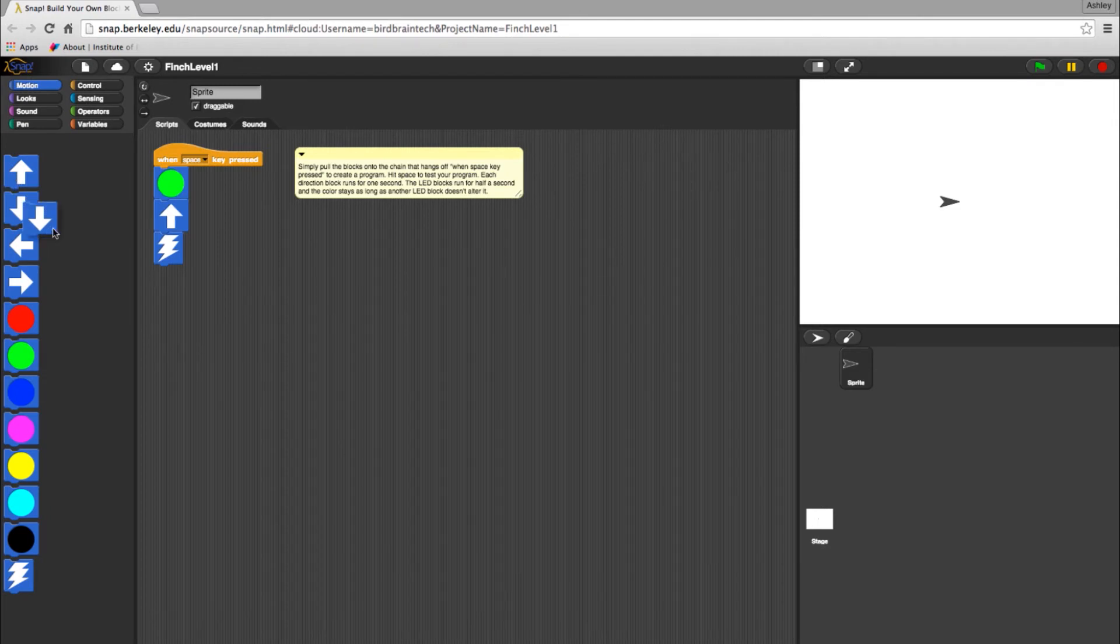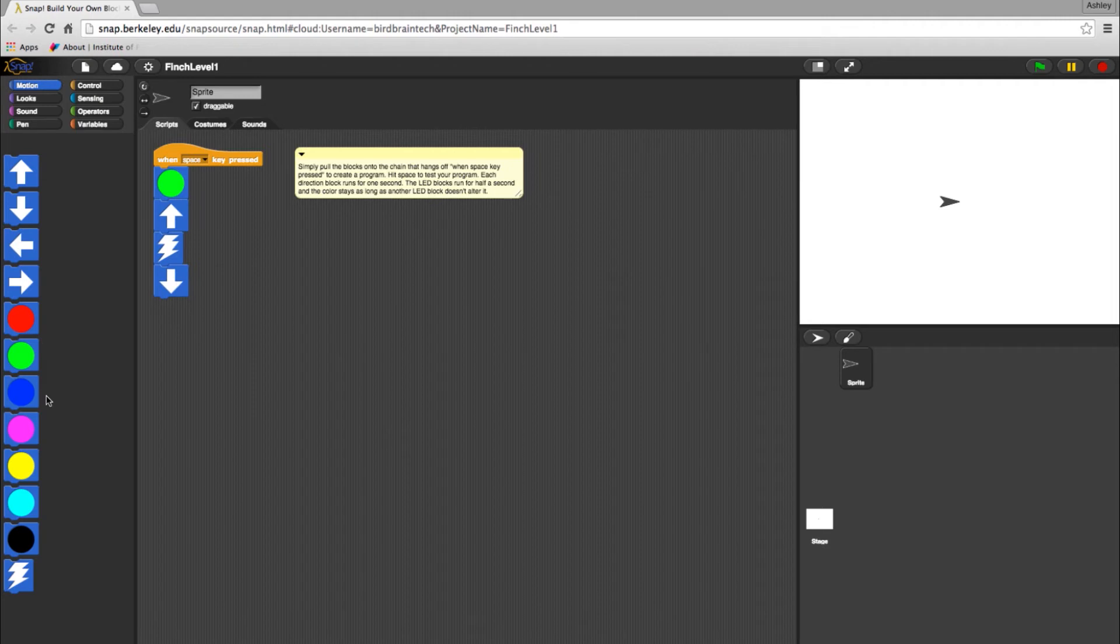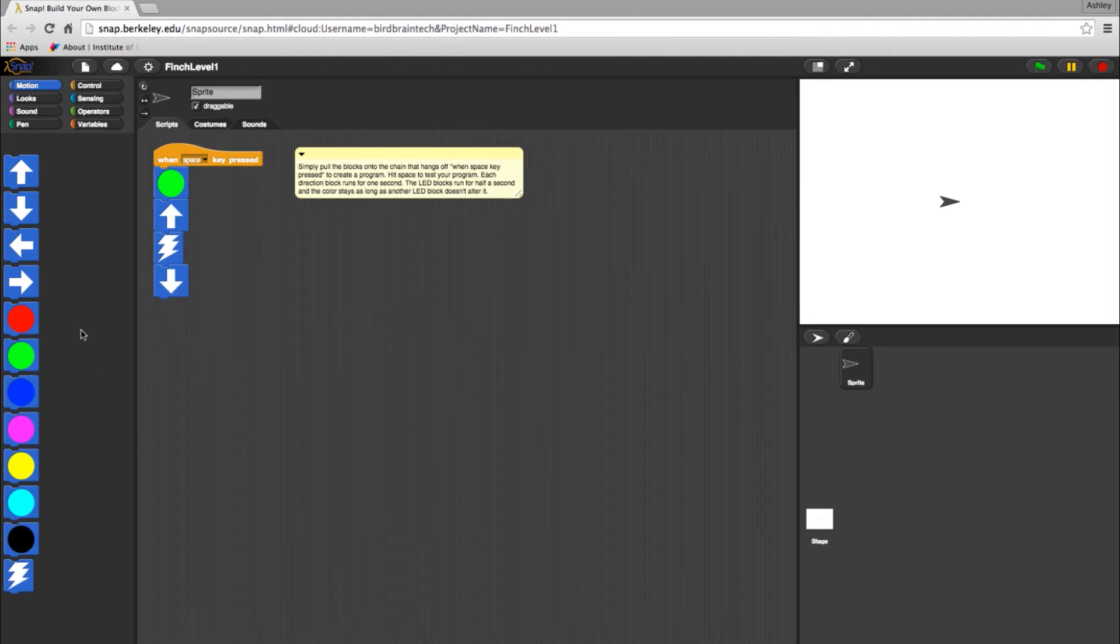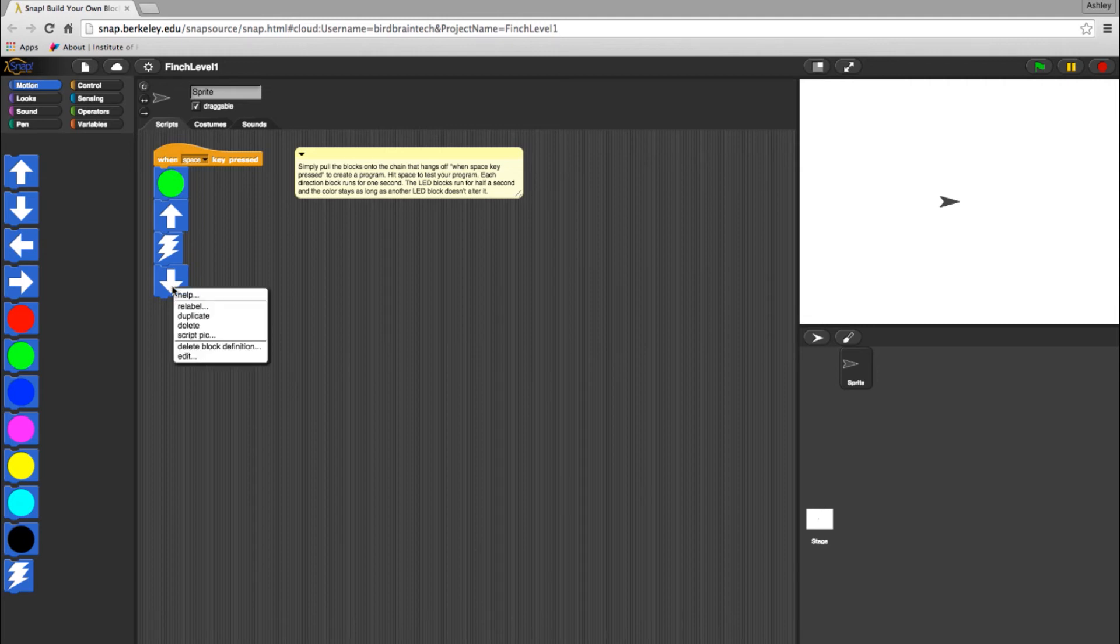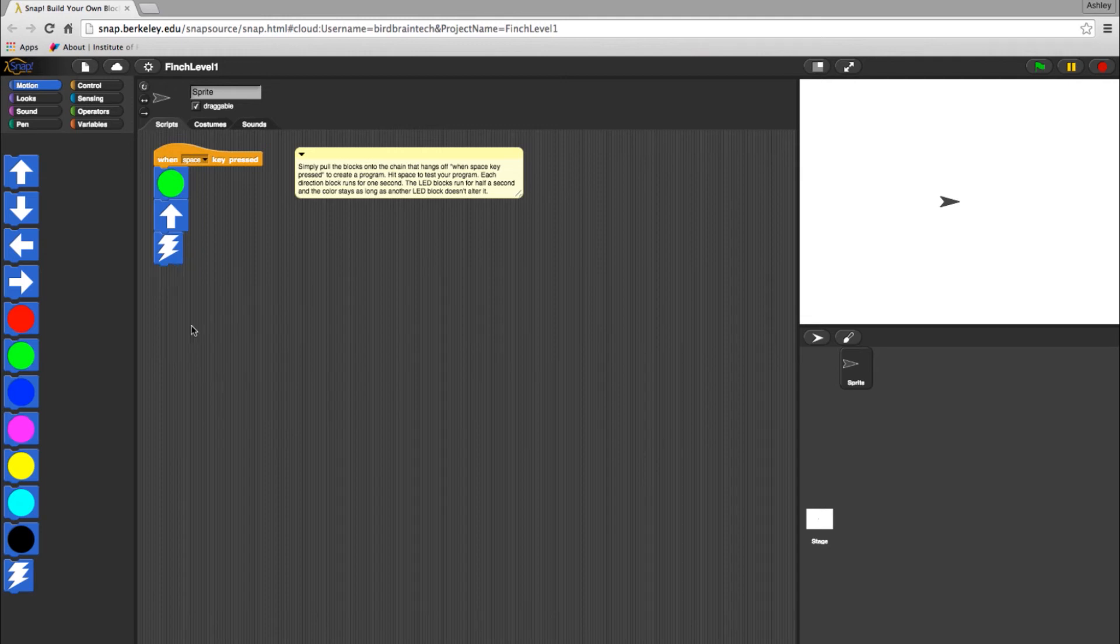You can add to the existing program by placing any of the blocks you desire in the chain. Or, start from scratch by deleting the blocks from the example program. To delete blocks, you can either drag and drop them back into your options, or right-click on the block and select Delete.